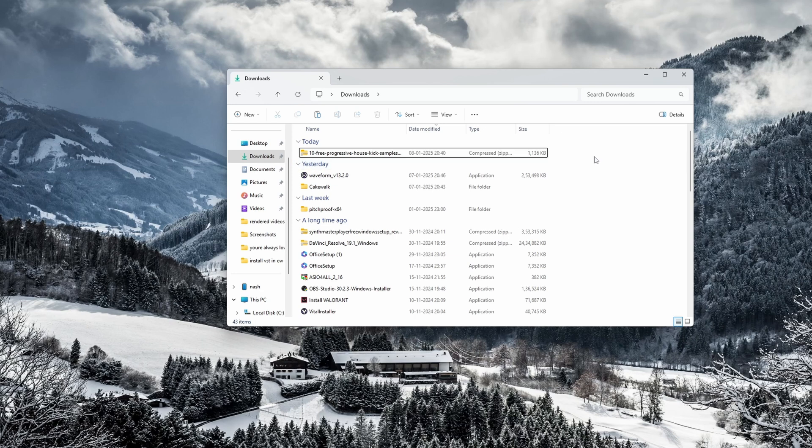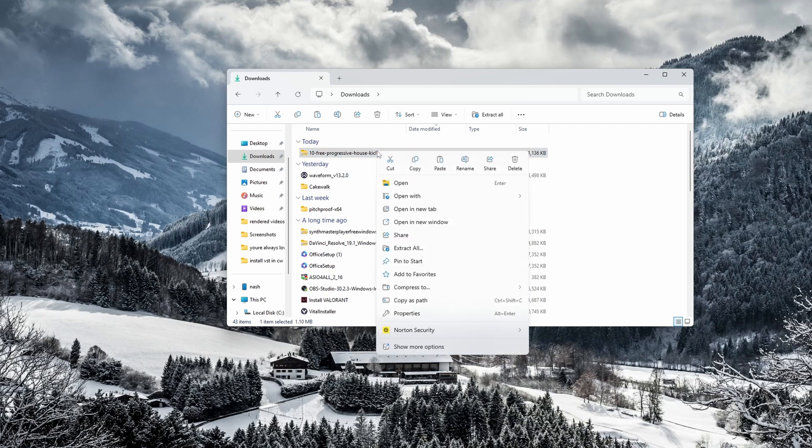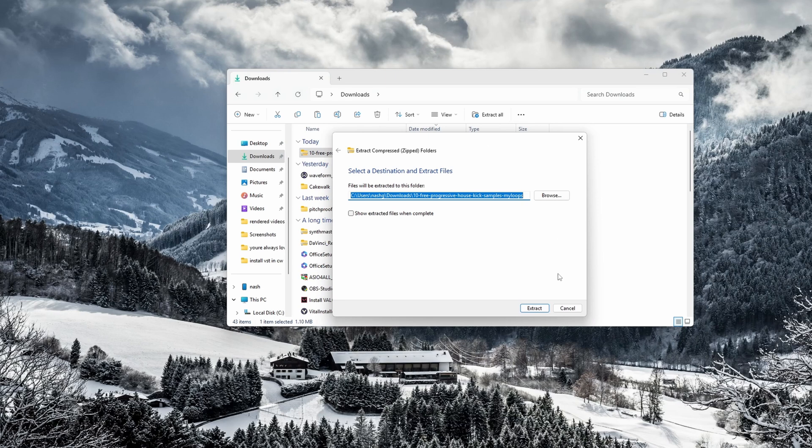When you download a sample pack, it will get downloaded as a zip file. You have to extract the file, so right-click on the file, extract all. I'll extract it over here in my downloads, or you can extract it where all your sample packs lie.